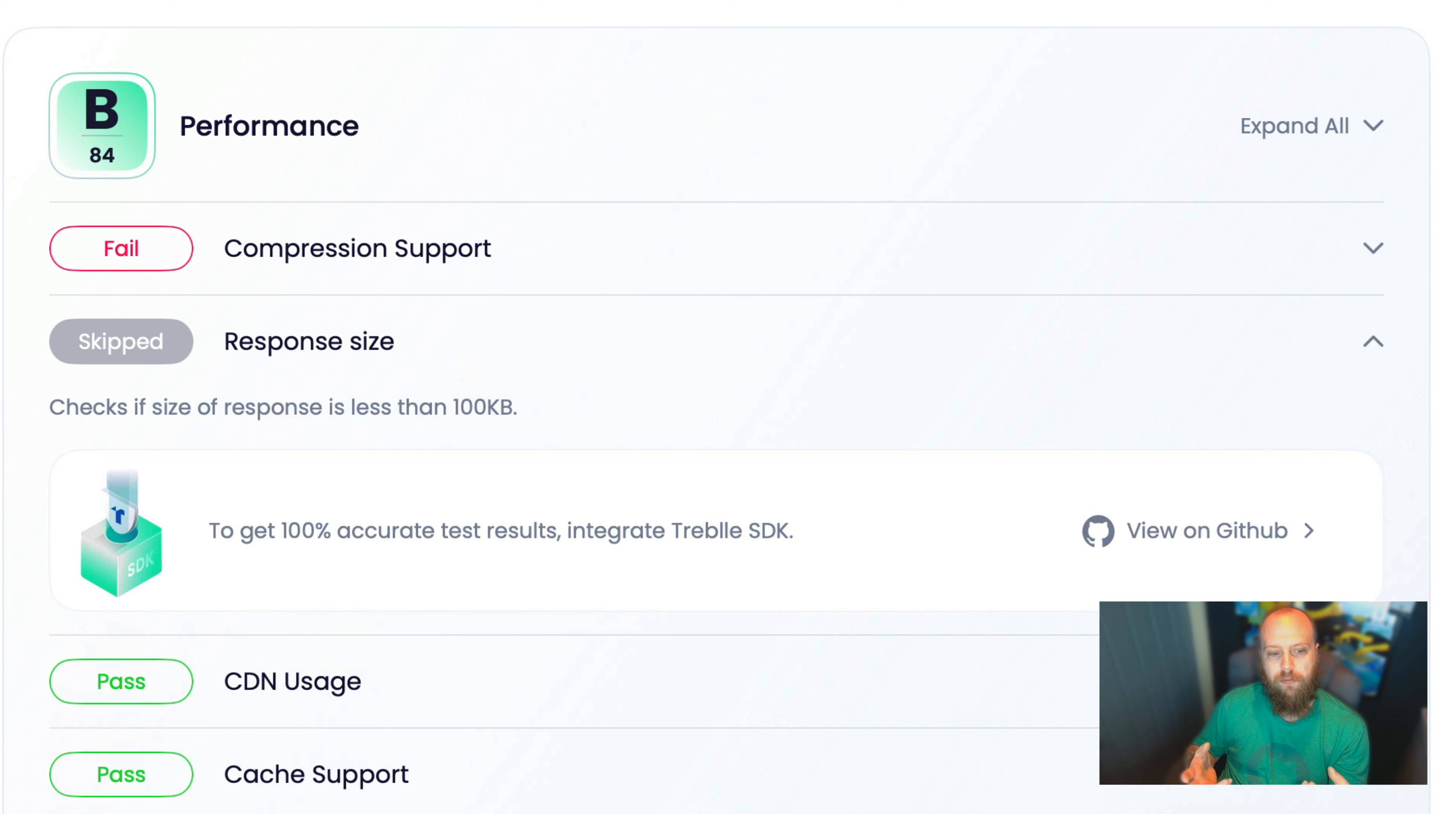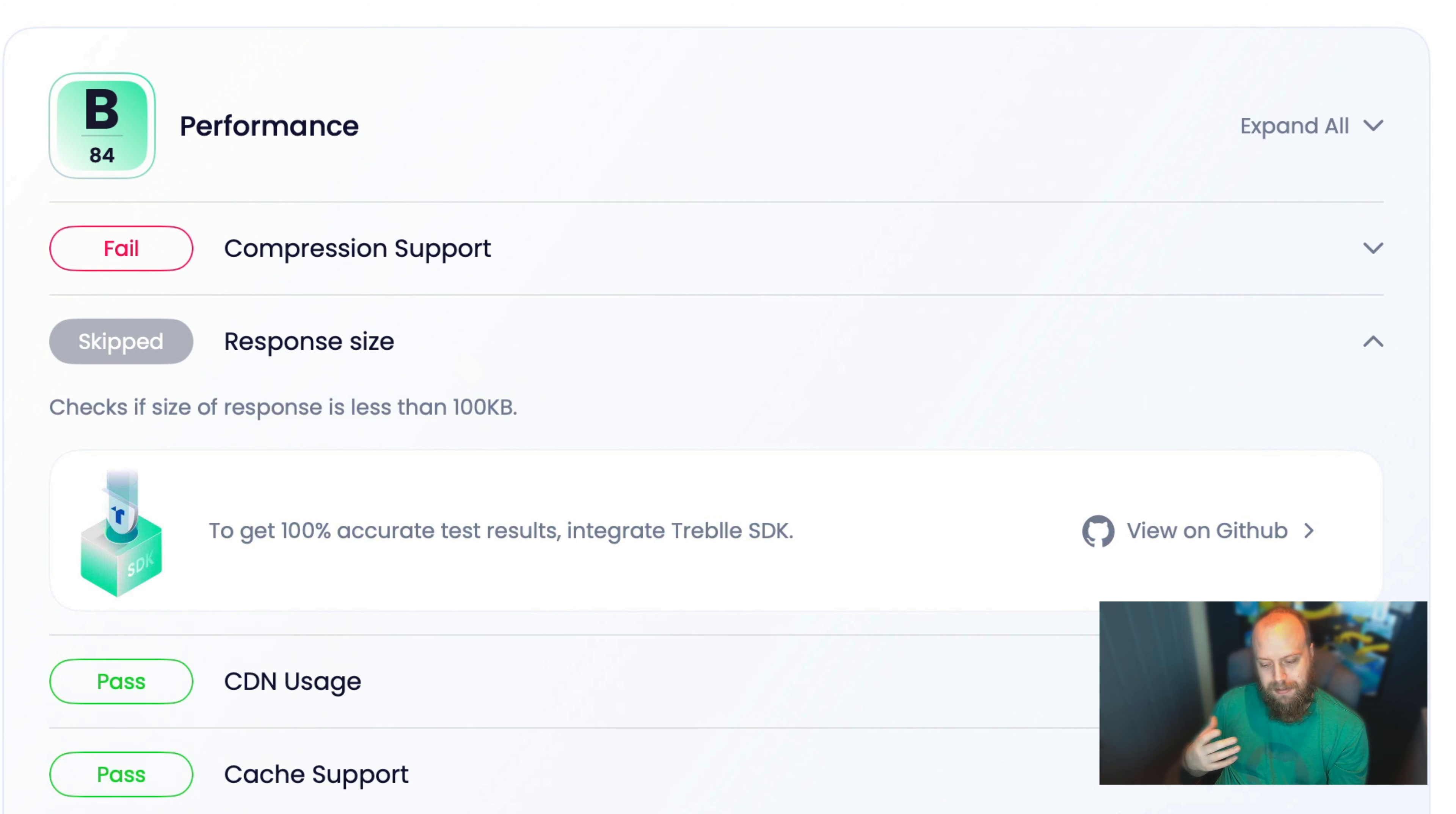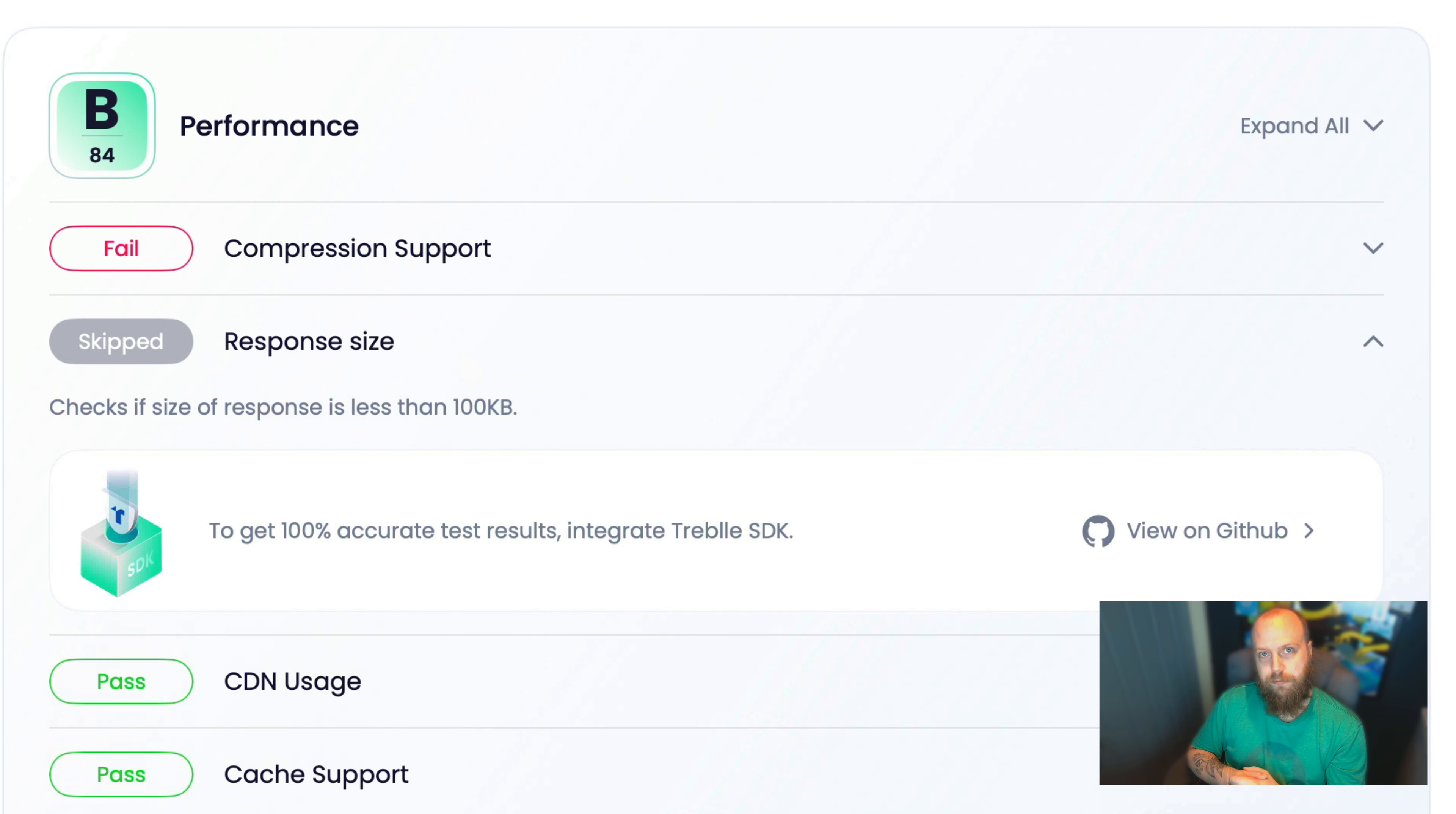We can't tell too much from just your specification and any simple endpoint how good the performance of your API is in general. We can test basics such as headers and load time, network latency, any compression support that you've got registered. But to really understand the response size, we cannot tell that without some more information.